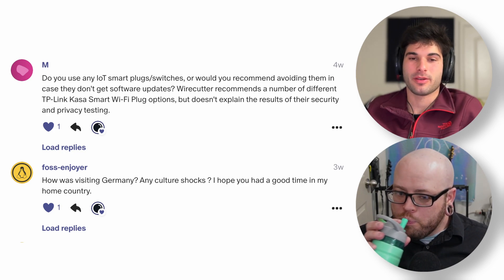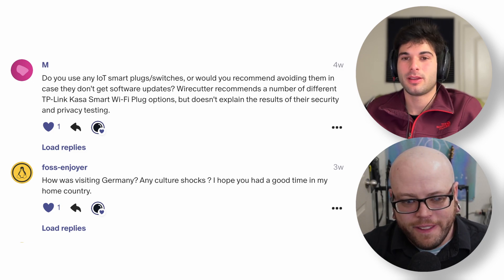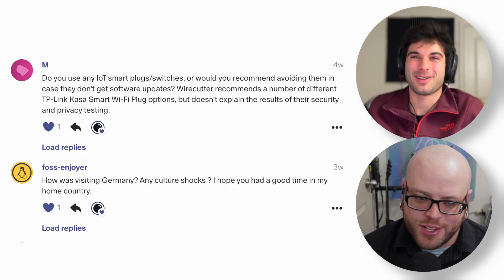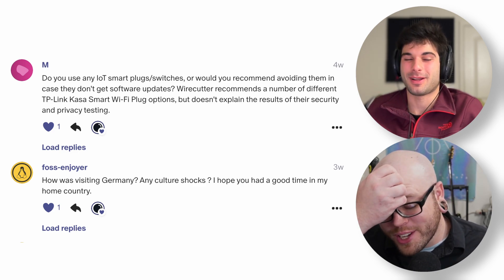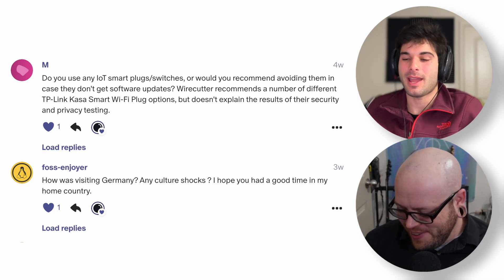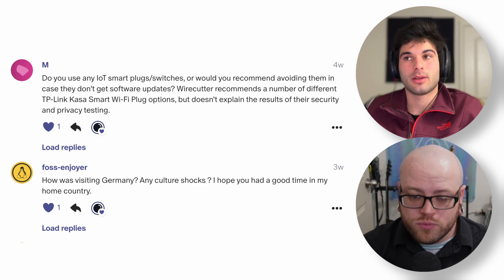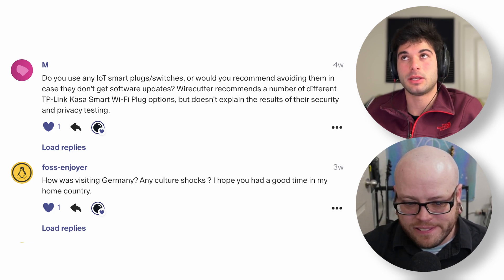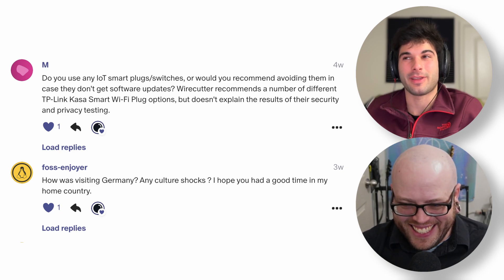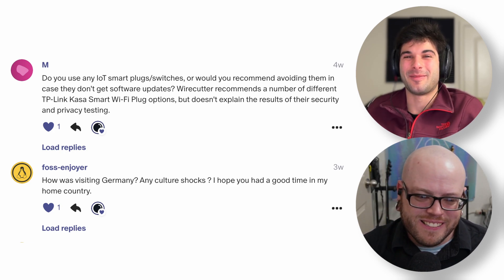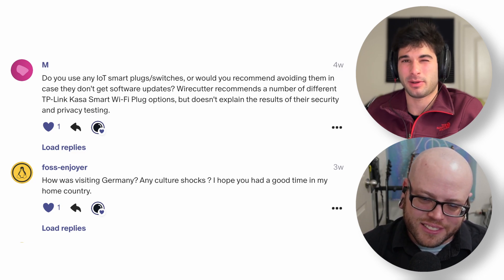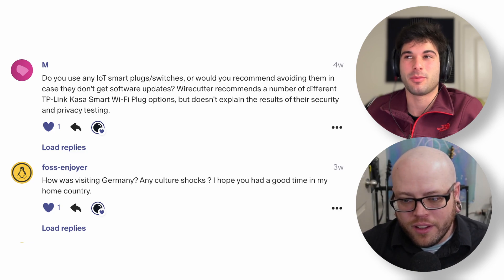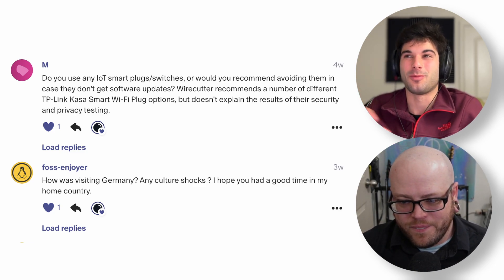Last question is from Foss Enjoyer: how was visiting Germany? Any culture shocks? I hope you had a good time in my home country. They're referring to the Nextcloud conference I went to in Berlin, which I made a whole video about — everyone should go watch it. I would say Berlin was a lot more English-friendly than I was expecting. I heard mixed things about the transportation system, but coming from the US my standards are different, so I was actually pretty impressed. The English support for the transportation system was lacking, but it mostly made sense even in German — as long as you know the names of where you need to go, you're normally fine.